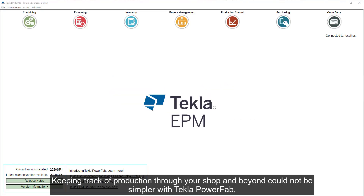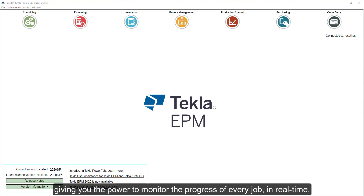Keeping track of production through your shop and beyond could not be simpler with Tekla PowerFab, giving you the power to monitor the progress of every job in real time.